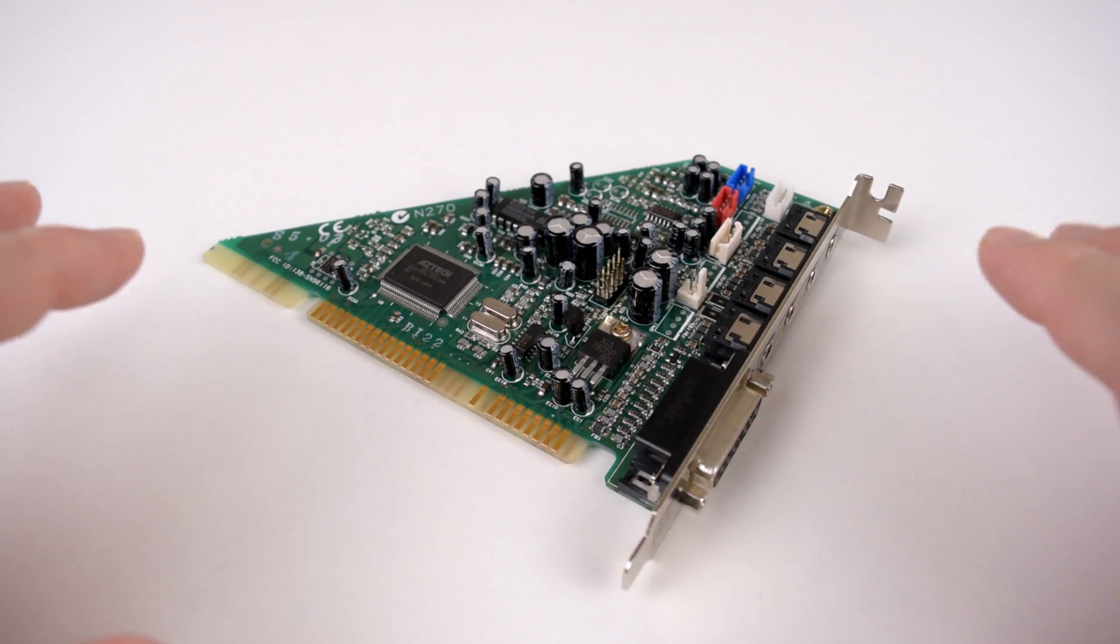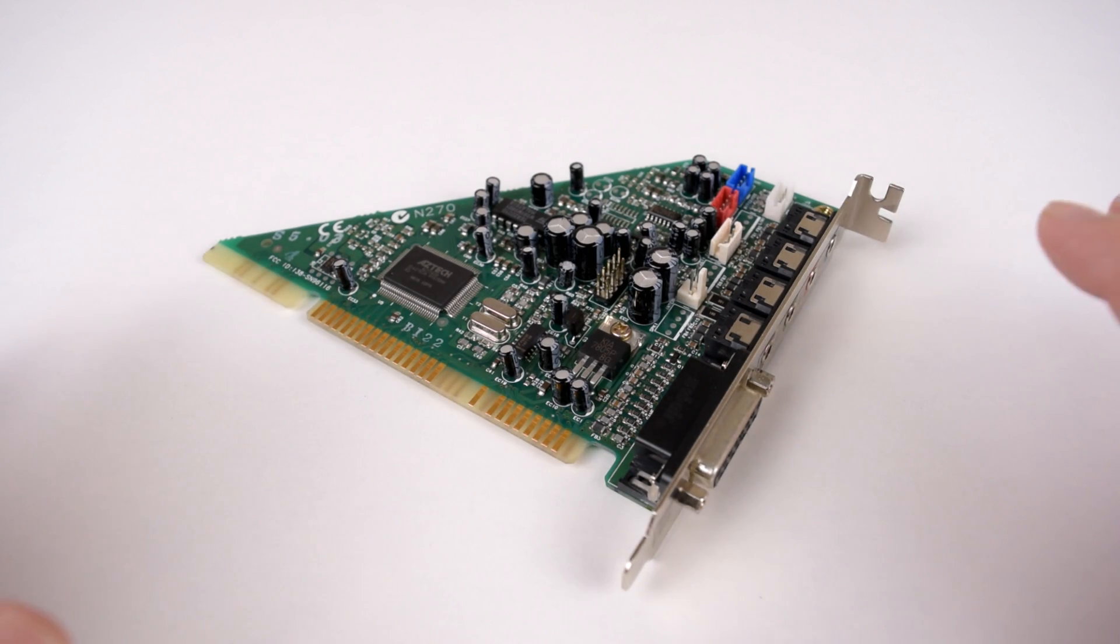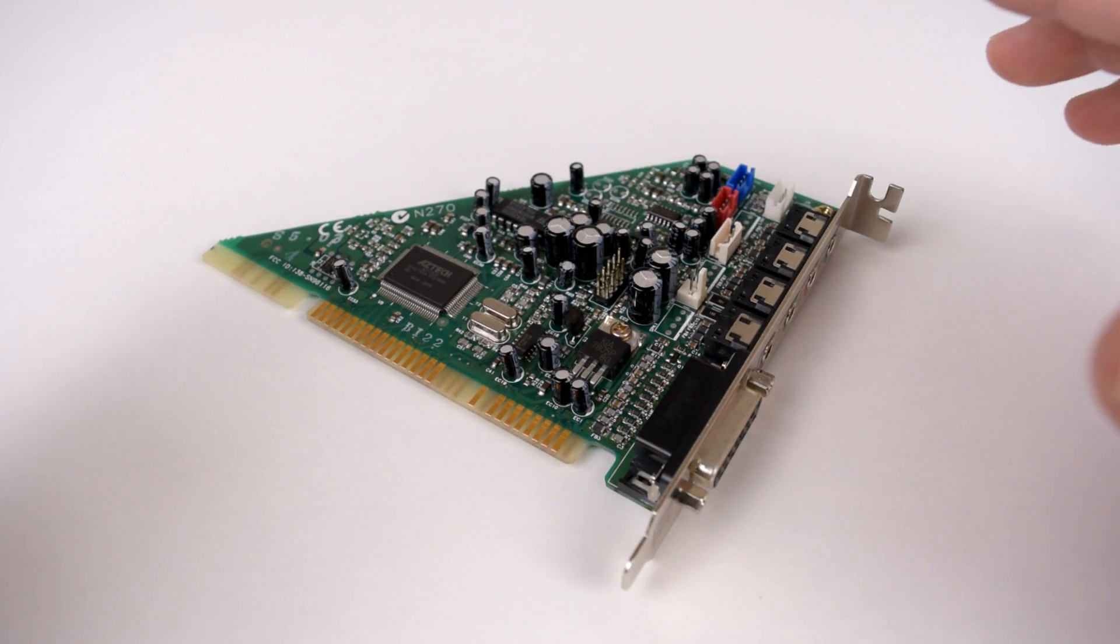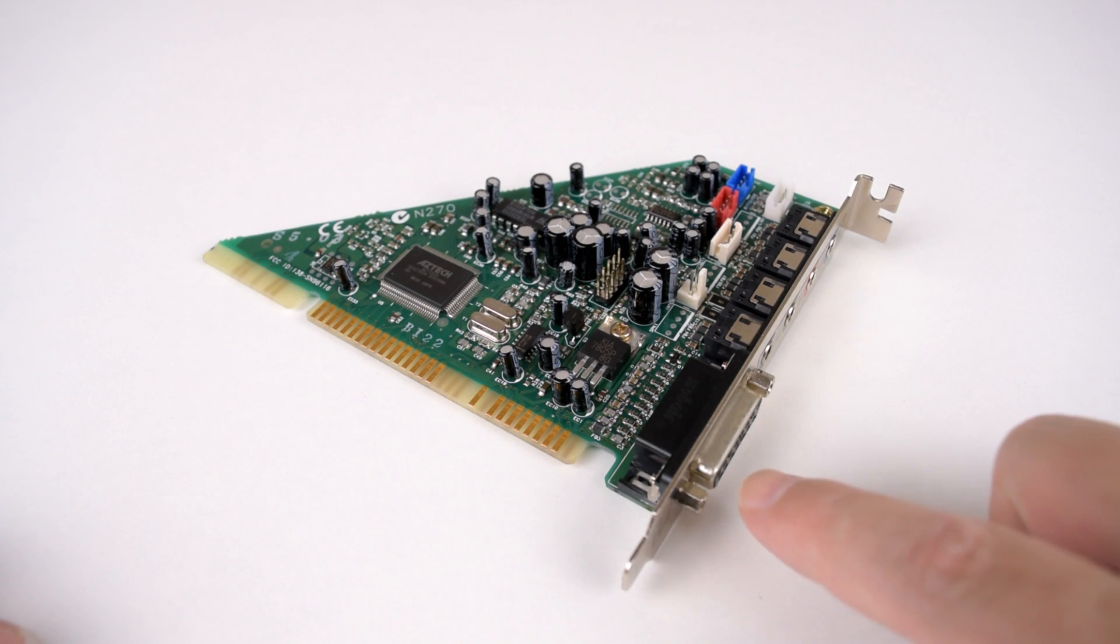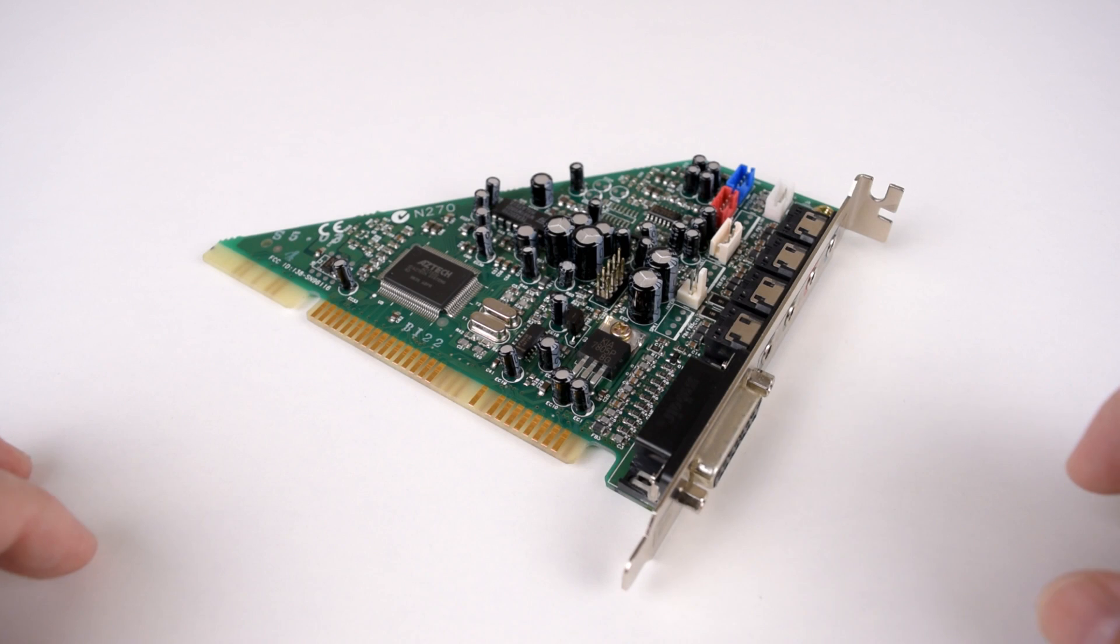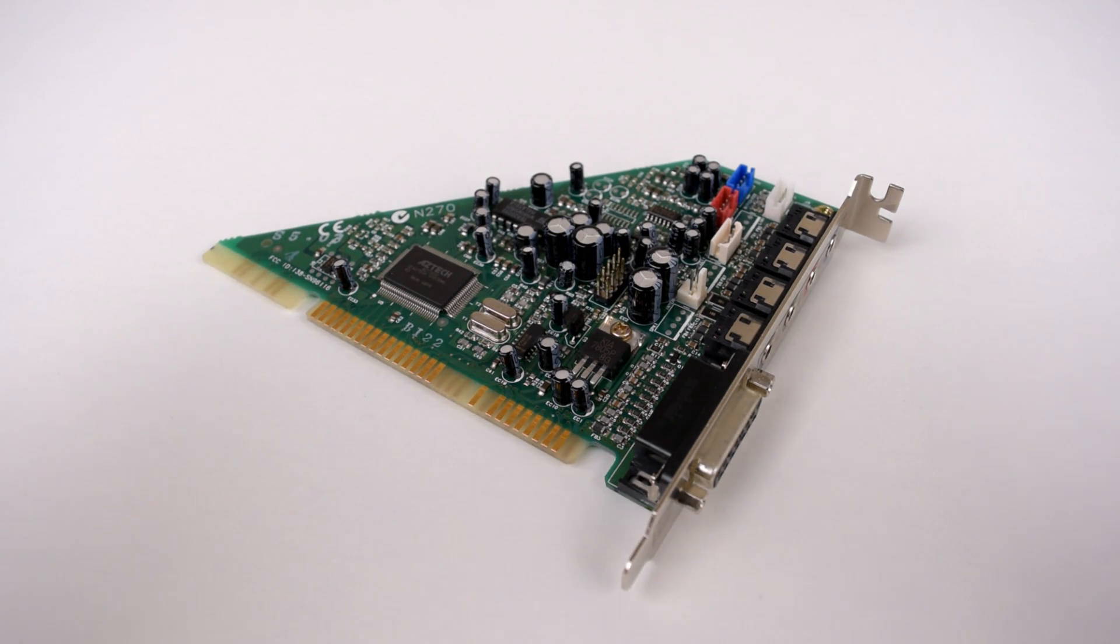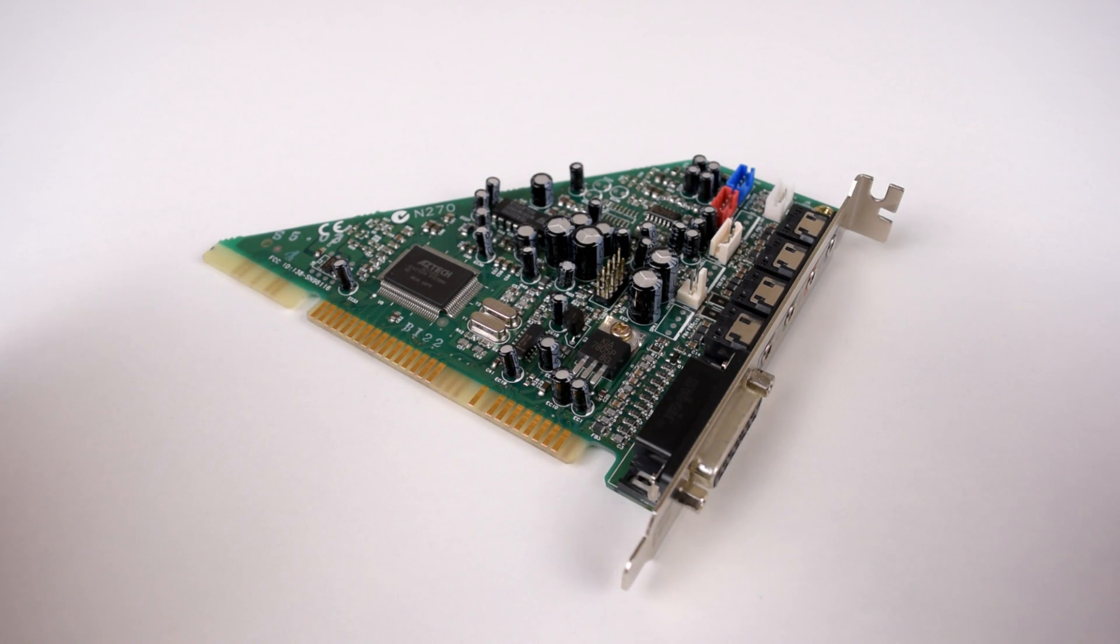Now you might have noticed it already, but the Multimedia Pro 16 VA doesn't have a wavetable header, so you can't connect a WaveBlaster module. But you can still use the external MIDI interface. It's got a full MPU-401 MIDI interface, and I've tested it in a few games. It does not have that hanging note bug that a lot of these SoundBlaster 16 cards have.